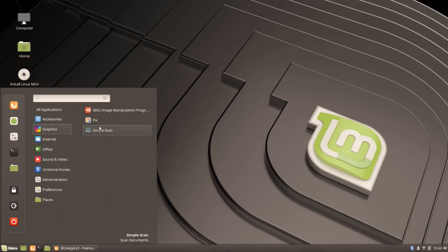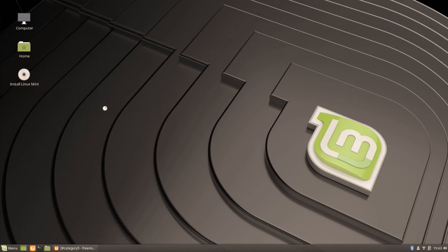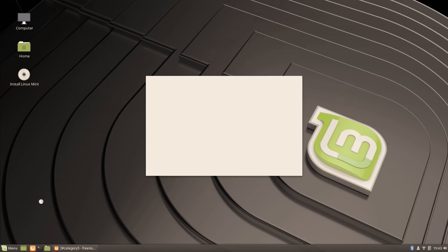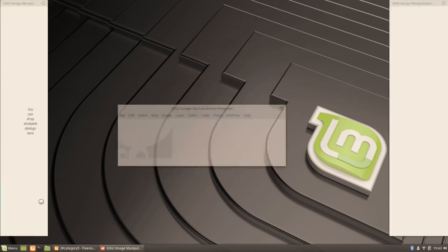Right out of the box we've got GNU Image Manipulation Program. What version does that look like? It's 2.8, so it's an older version, but you can always upgrade that.